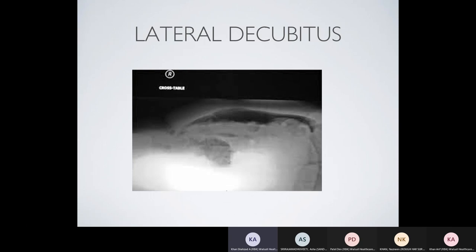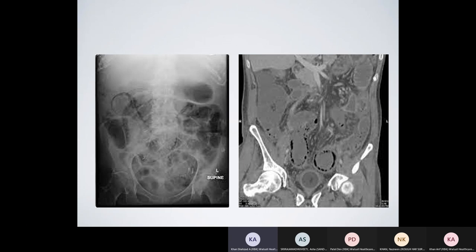The lateral decubitus film was used in the pre-CT era for patients too unwell to sit or stand. Patients were positioned right side up and left side down — in suspected perforation, air rises to the highest point between the body wall and the liver edge, the so-called cross-table view. This is no longer commonly used since CT is far more sensitive.